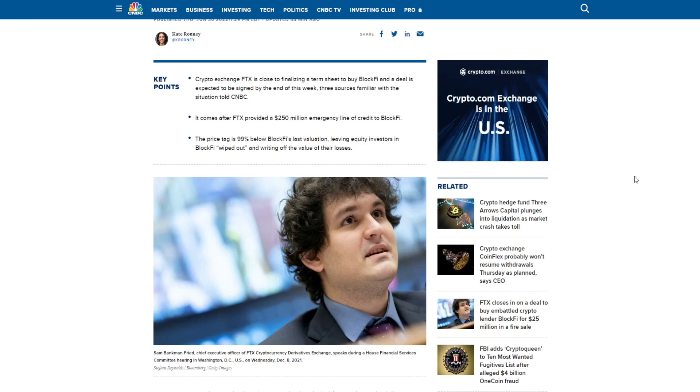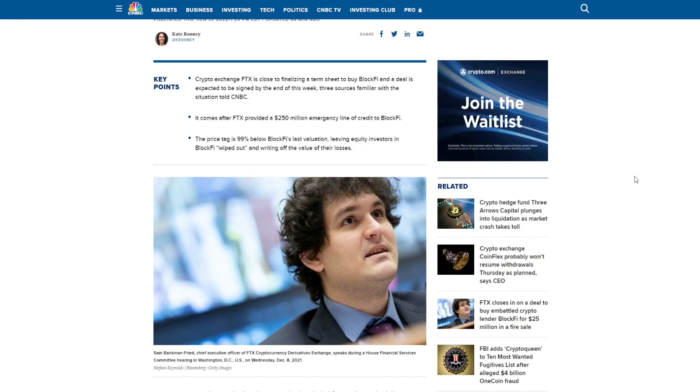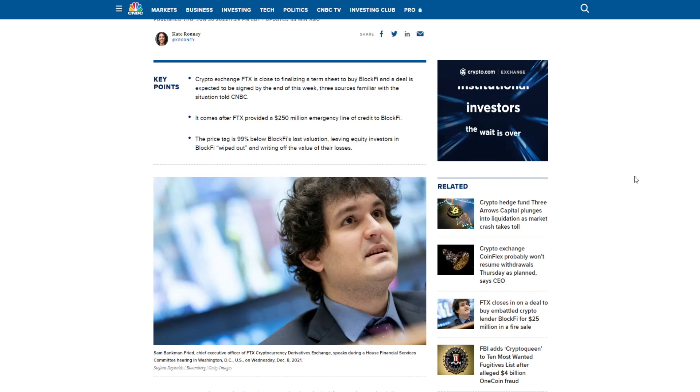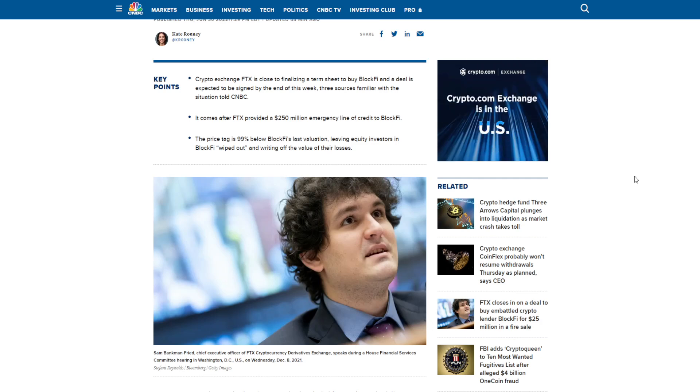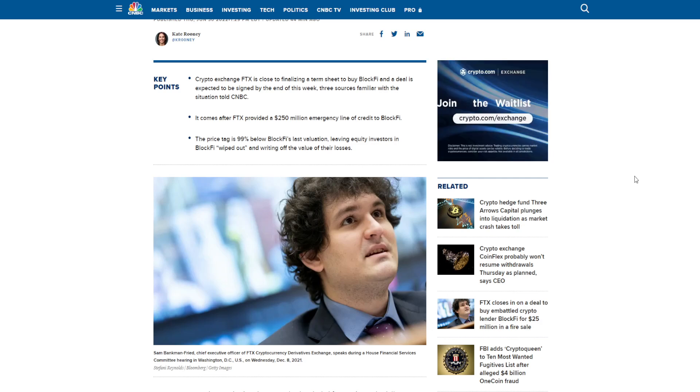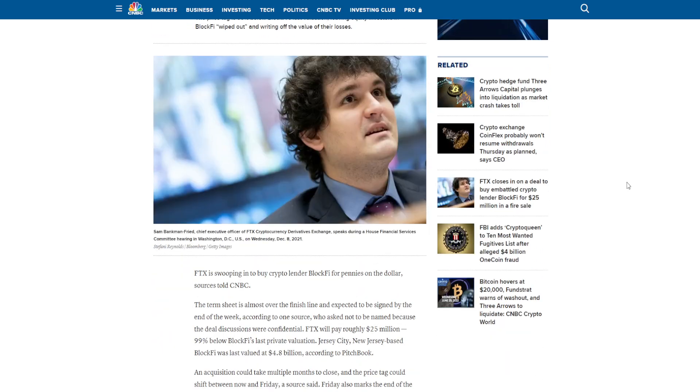Three sources familiar with the situation told CNBC. It comes after FTX provided a $250 million emergency line of credit to BlockFi. The price tag is 99% below BlockFi's last valuation, leaving the equity investors in BlockFi wiped out and writing off the value of their losses.